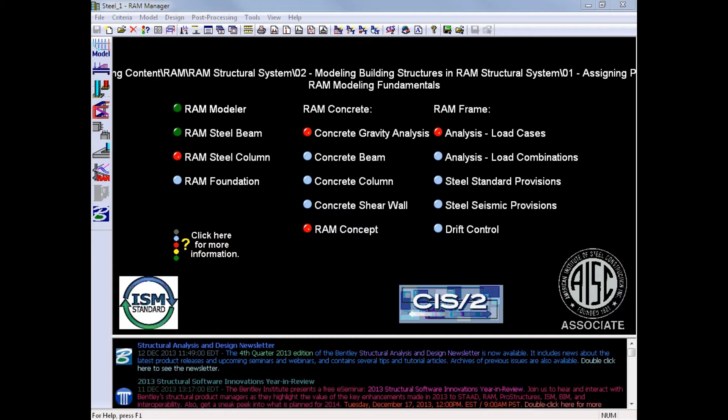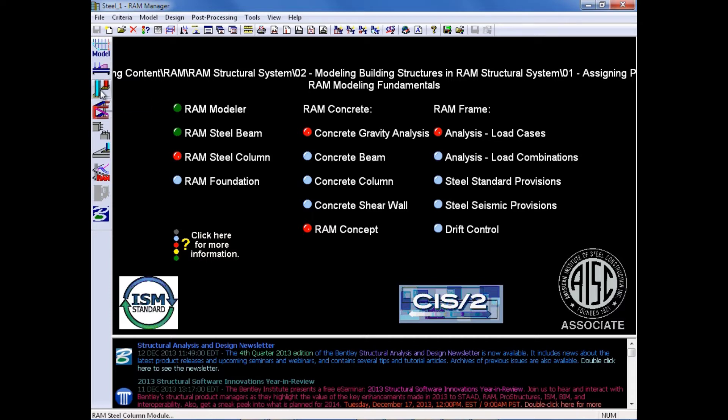From the RAM Manager screen, we will access RAM Steel Column through the Design Toolbar at the left of your RAM Manager screen.